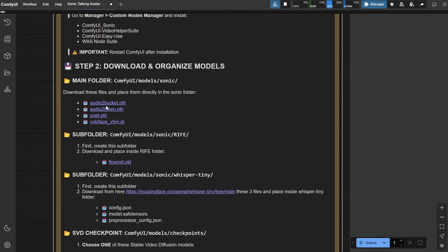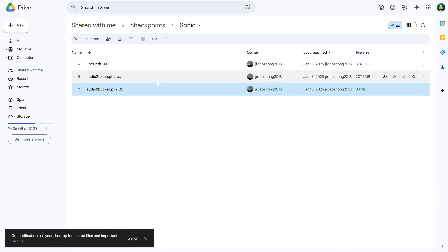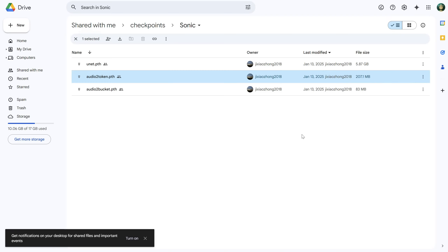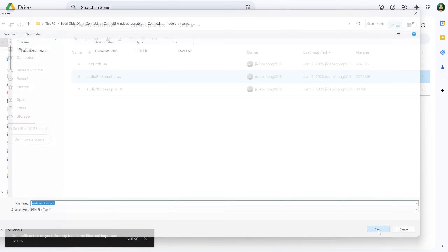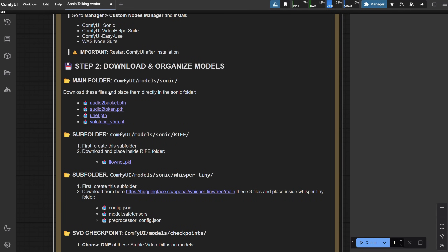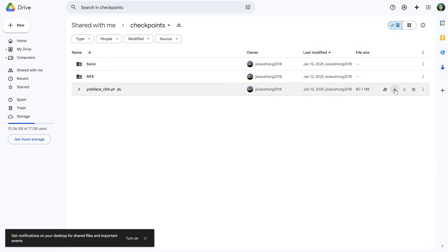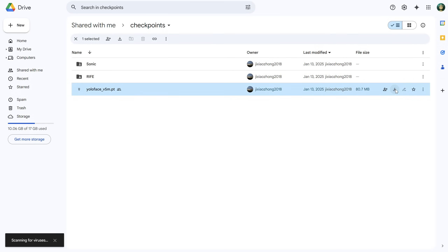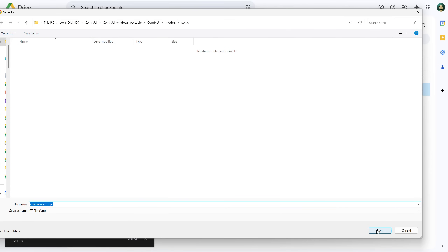Next, there are two more models: the Audio Token and the Unet model. I'll download both and place them in the same Sonic folder. Afterward, there's another model — the YOLO Face model. You can find it here. Click Download and place it in the same Sonic folder.